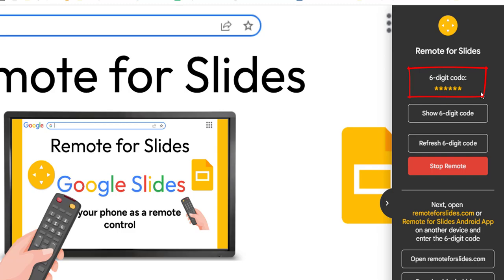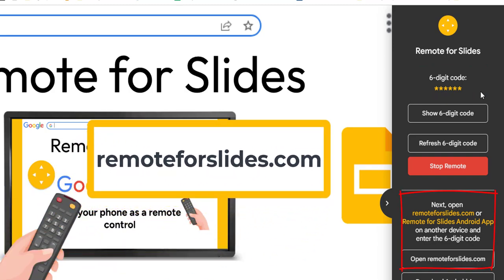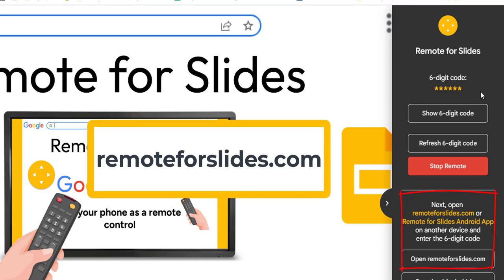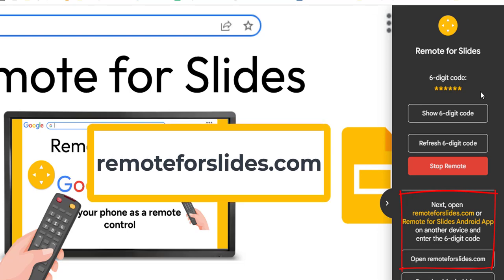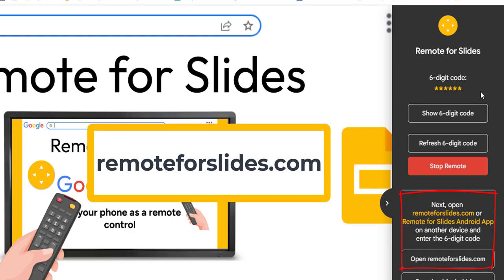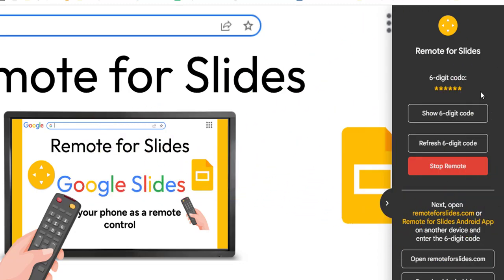You have to go to remoteforslides.com on your phone. If you have Safari or Chrome on your phone you can use either browser to go to remoteforslides.com. There's also an Android app, so if you have an Android phone you can just download the Remote for Slides Android app.